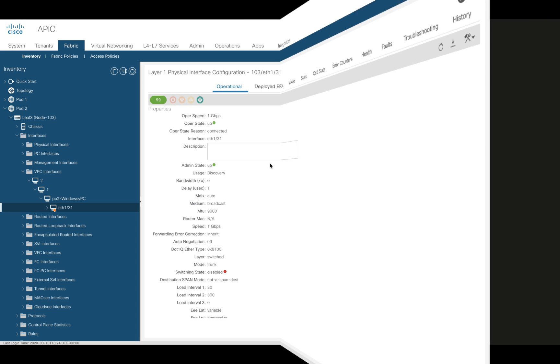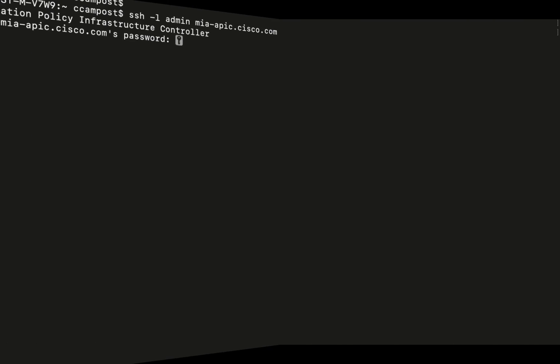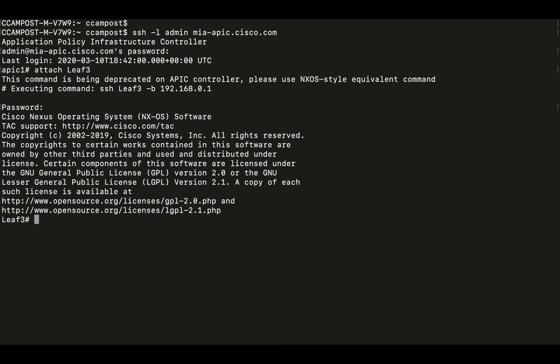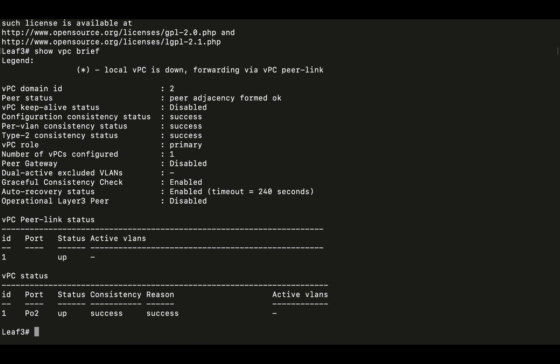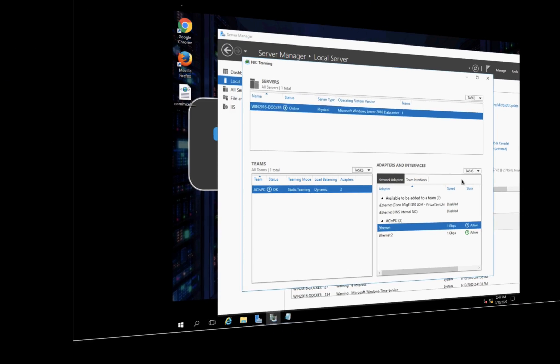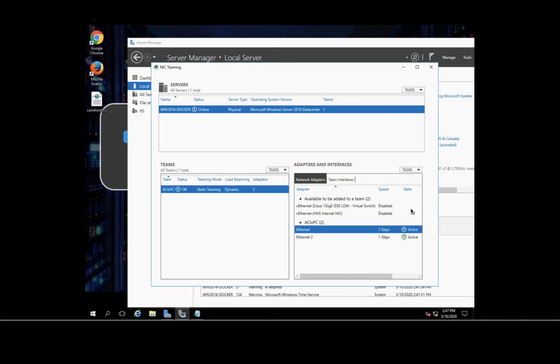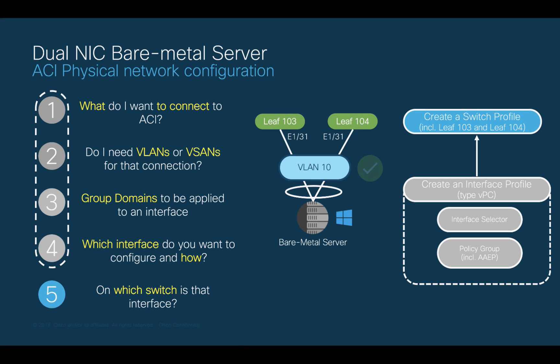You can also go directly to the CLI and execute Show VPC on the corresponding leaves, or even go to the server itself to verify that the connection is up. You successfully configured your first VPC on ACI.